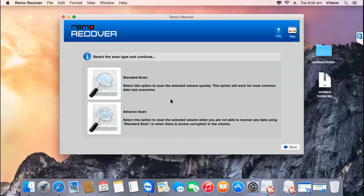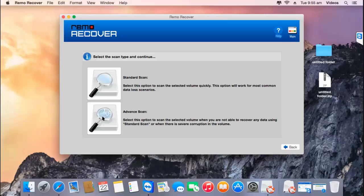Here there are two scanning methods provided by this software: Standard Scan and Advanced Scan. Make sure you select Advanced Scan, which is more powerful and will make sure that all your files are recovered back without fail.